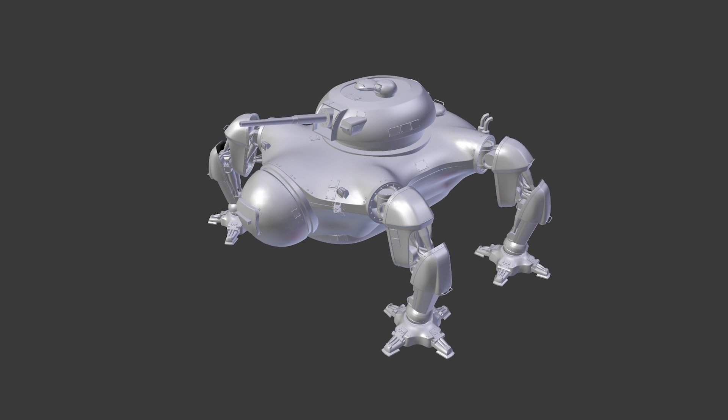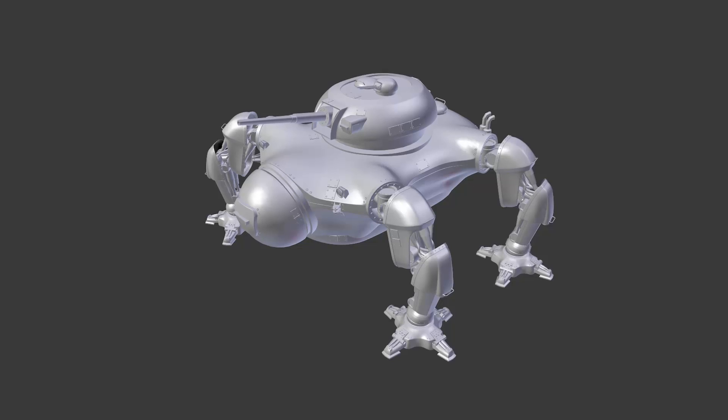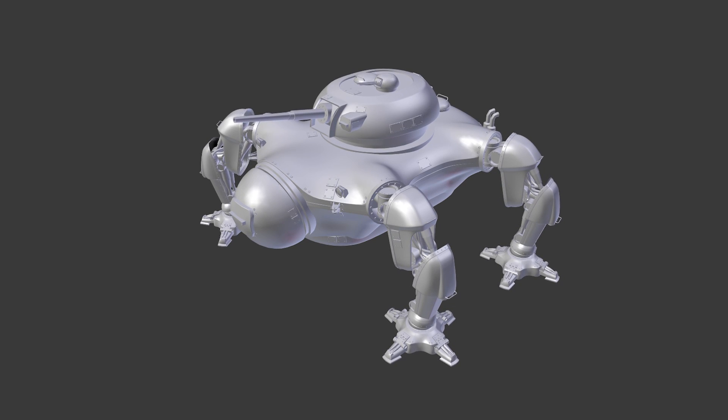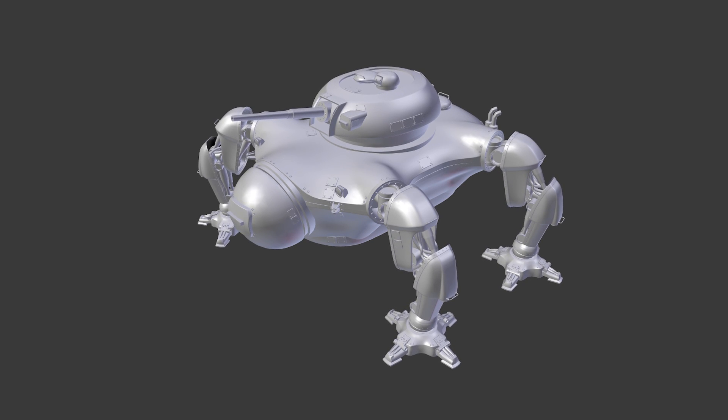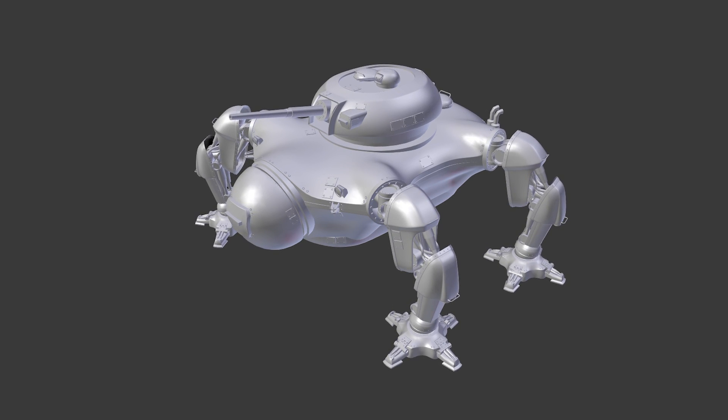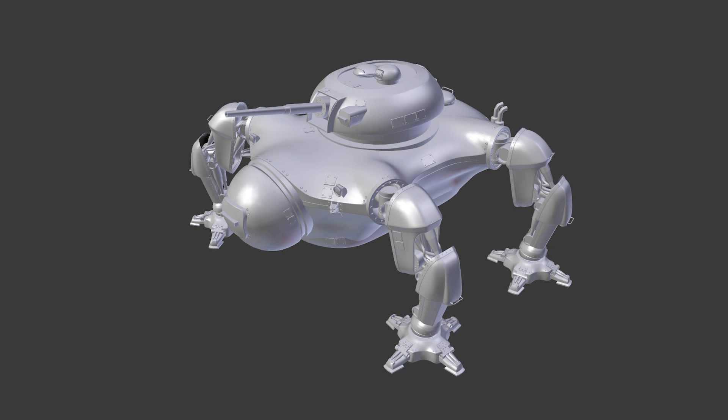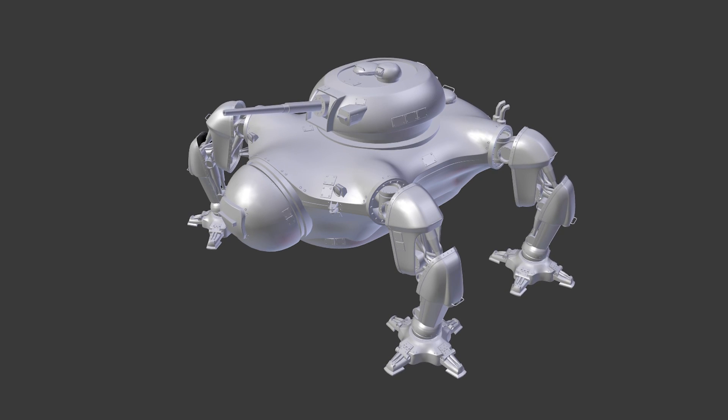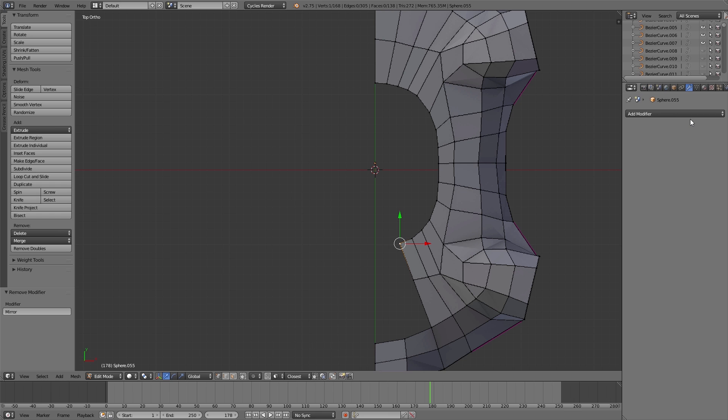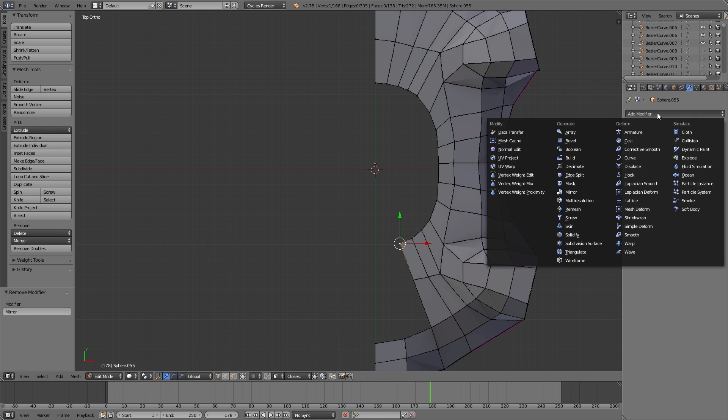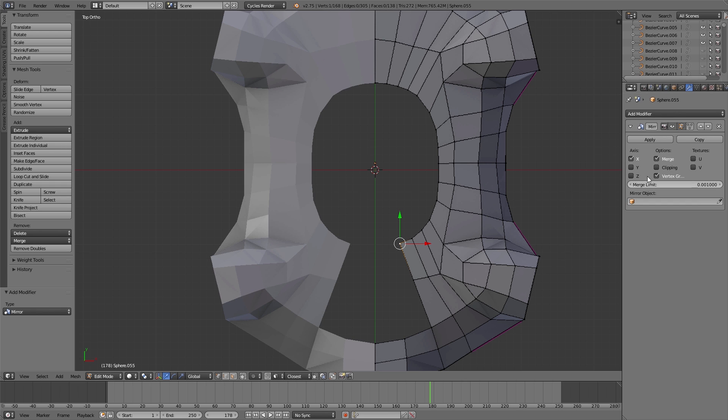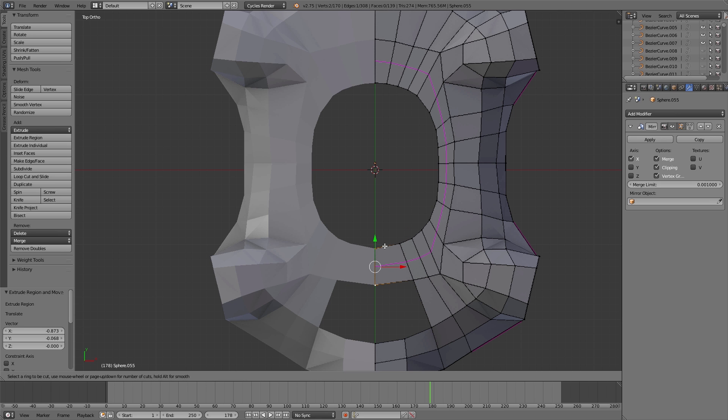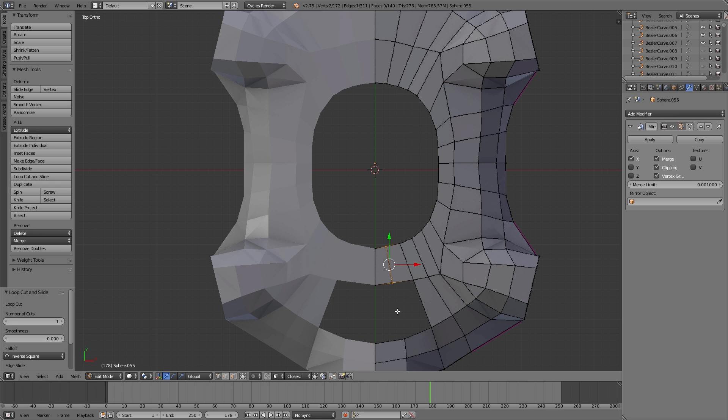For creating our objects we always try to work non-destructively. That means we always have the chance to adjust or fix things easily. For that we try to use as many modifiers as possible because you can always turn off the modifiers so the mesh won't get destroyed. For example here we used the mirror modifier, so we basically just have to create one side and the other side will be created automatically.